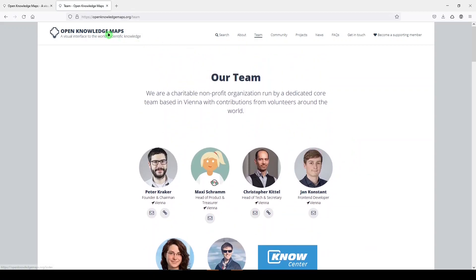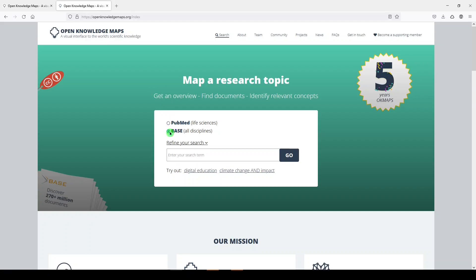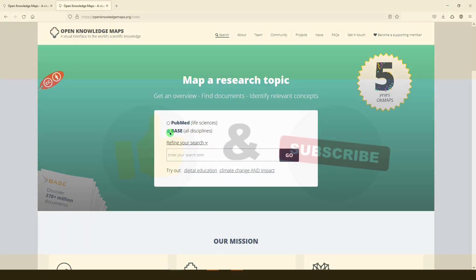So I think Open Knowledge Maps is a really excellent tool for people getting started on research. If you want to use PubMed, remember to click over to PubMed. If you're comfortable with BASE, you can keep it right there. If you're looking for relevant papers for your research, good luck.